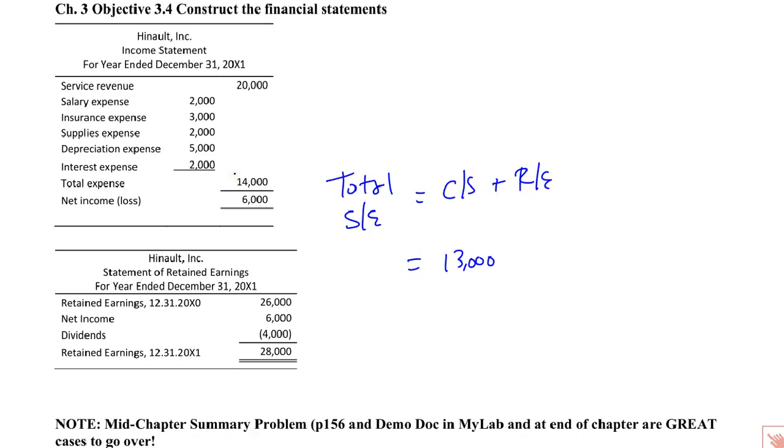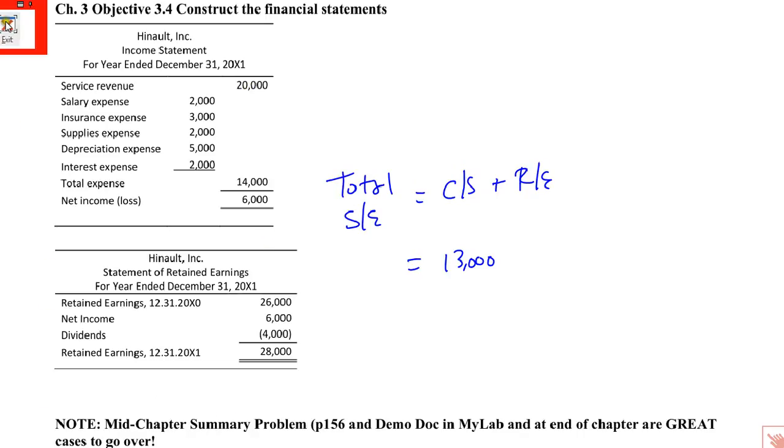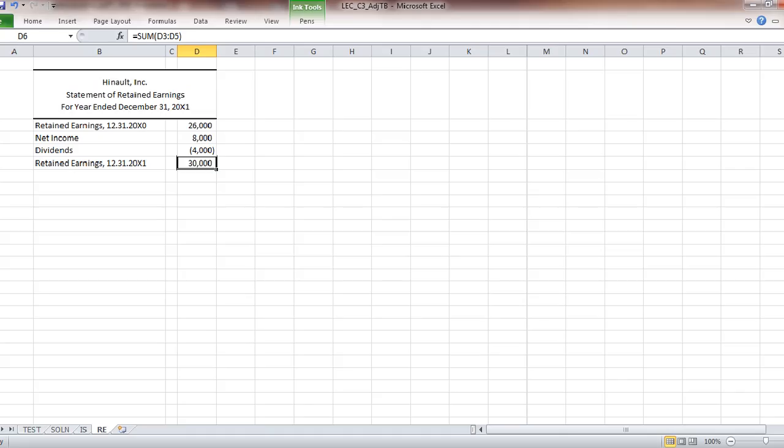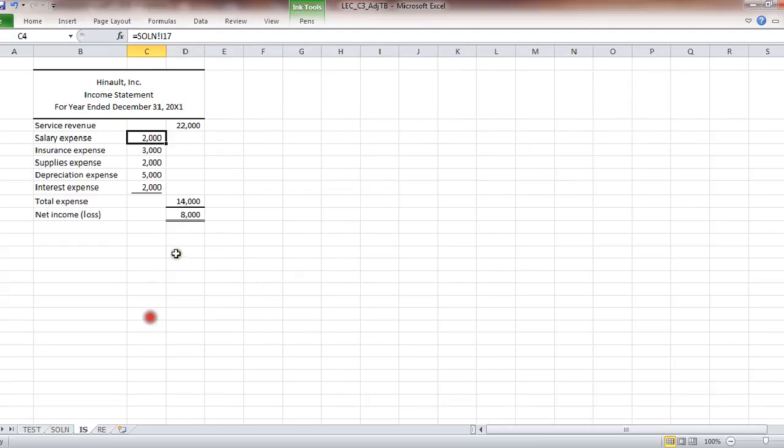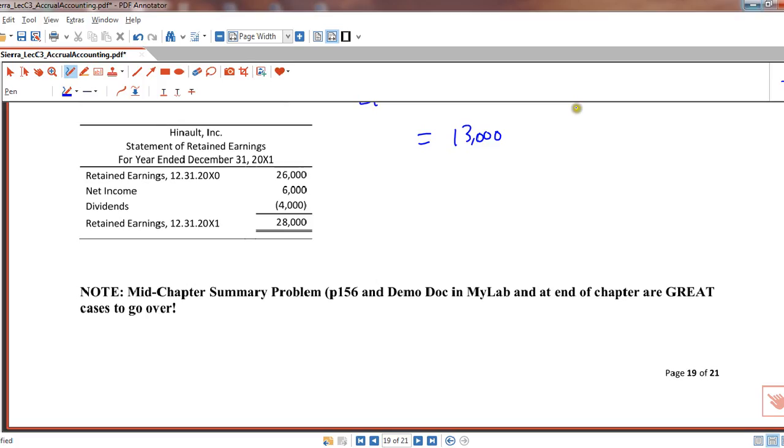What in God's great earth happened? Let's see what we got over here. Net income was $8,000. Retained earnings 30. I think I updated the problem.